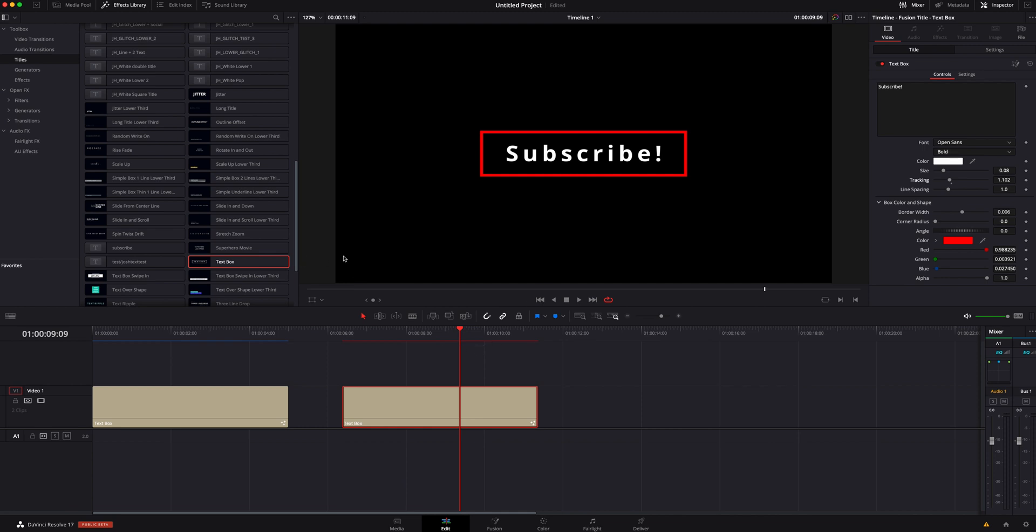This is just meant to be quick titles that you throw on top of your stuff, but I want to add a little bit more. So what we're going to do is hover on top of it. We're going to go inside Fusion.